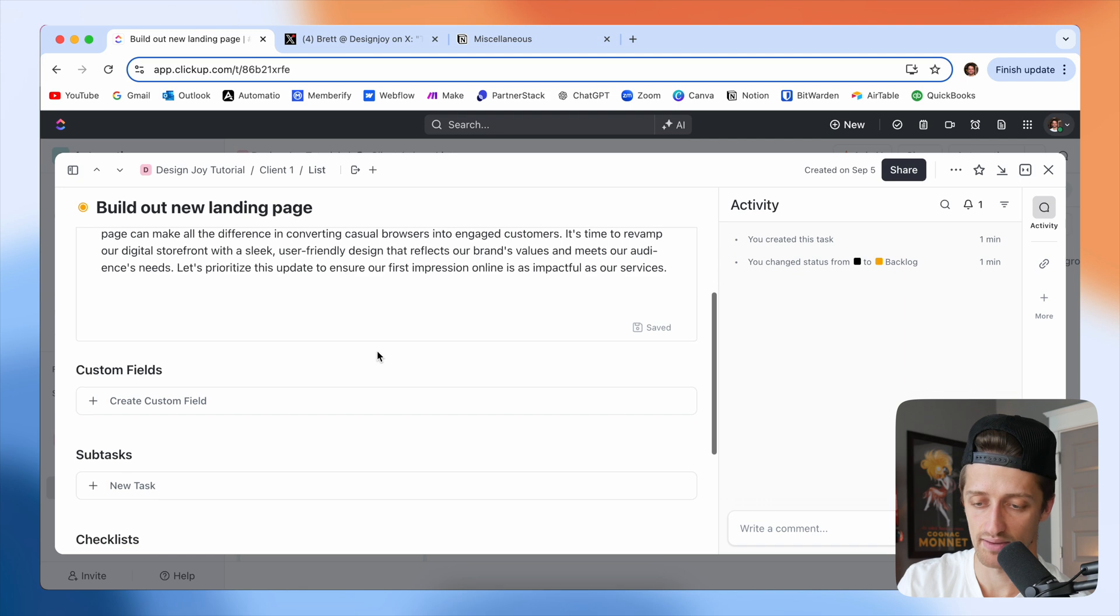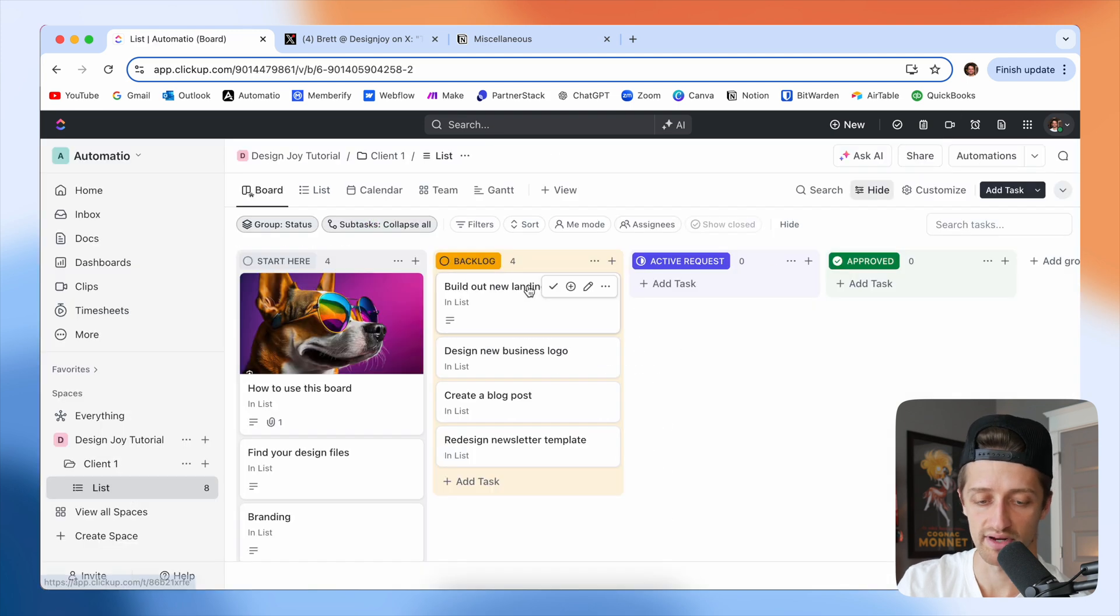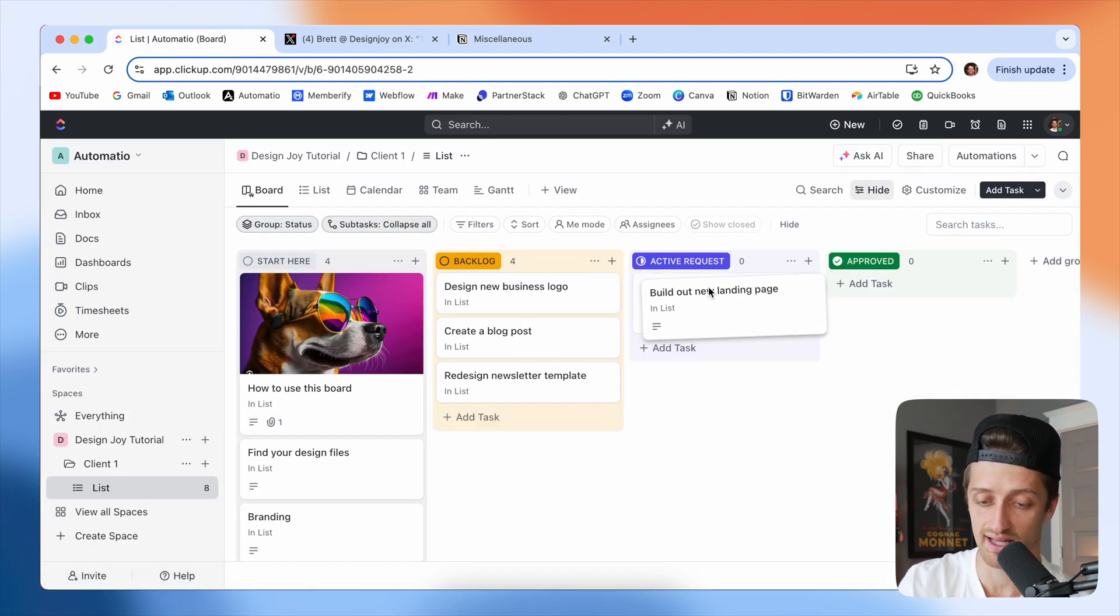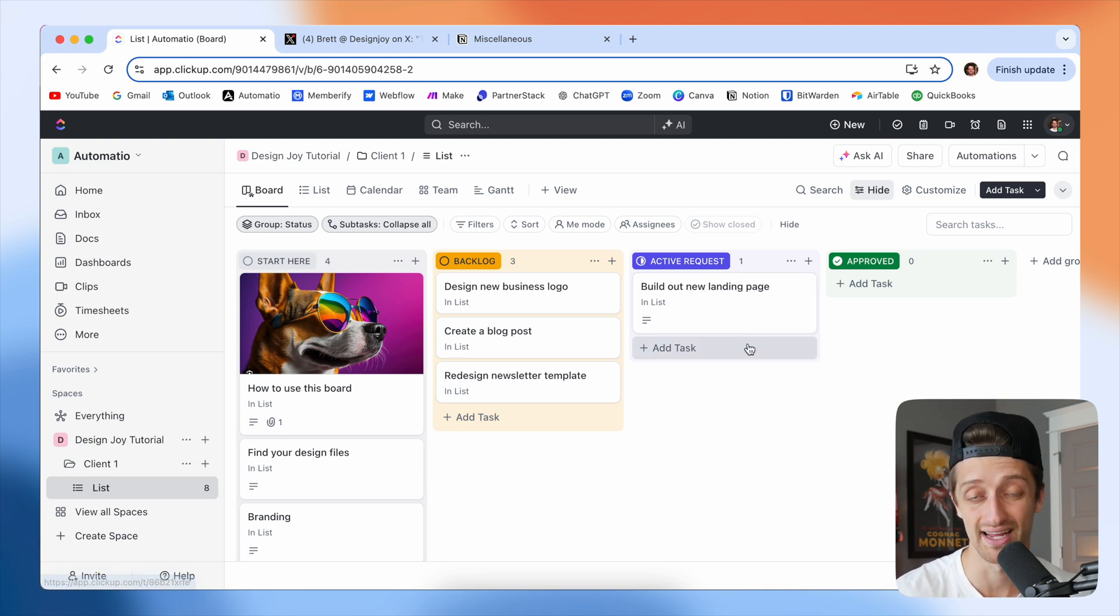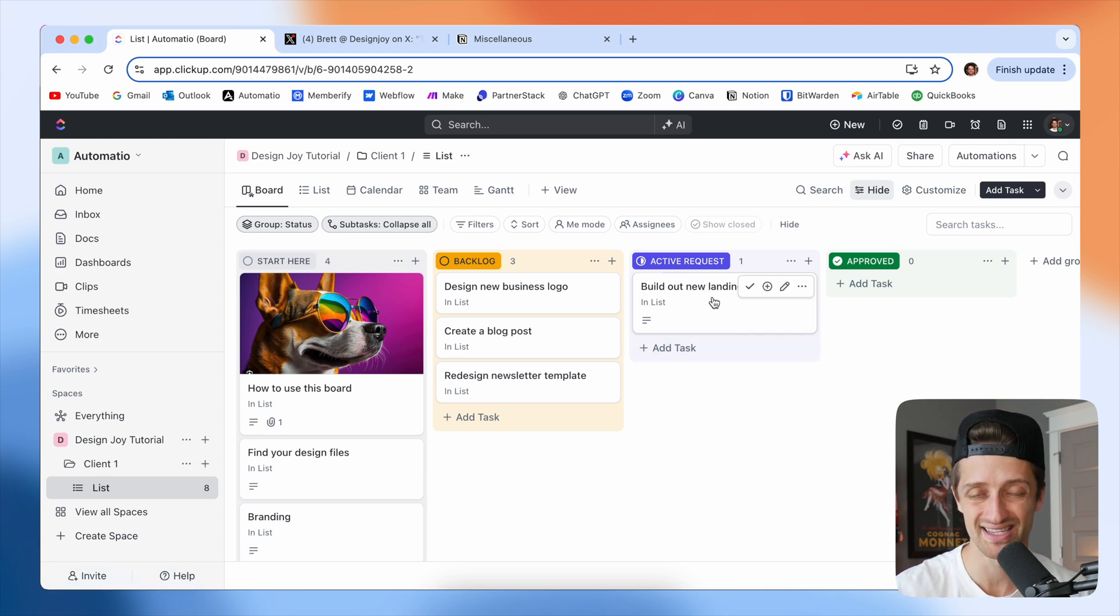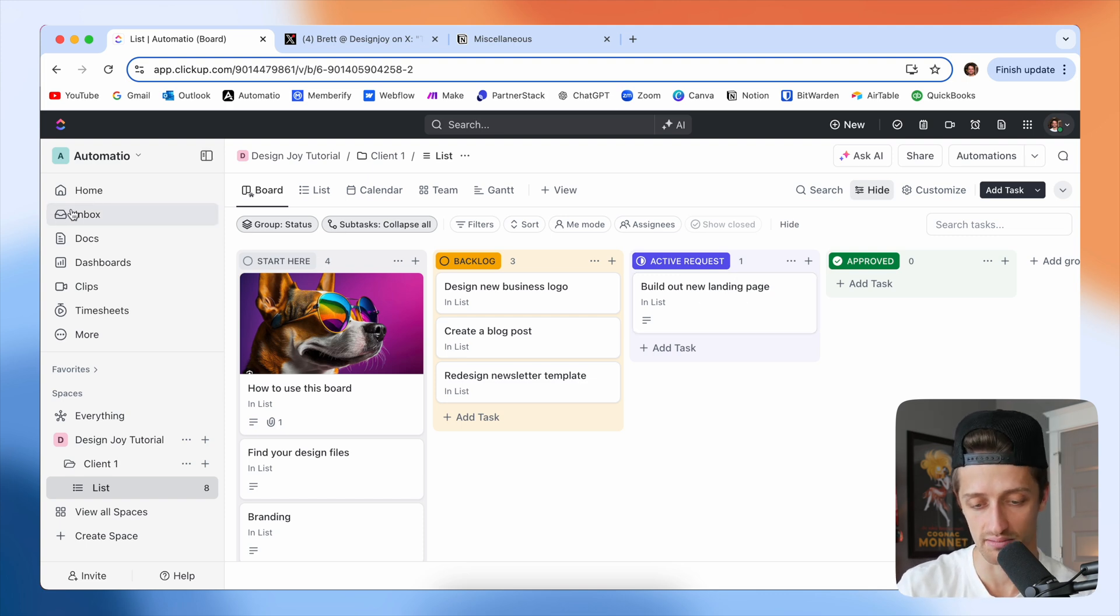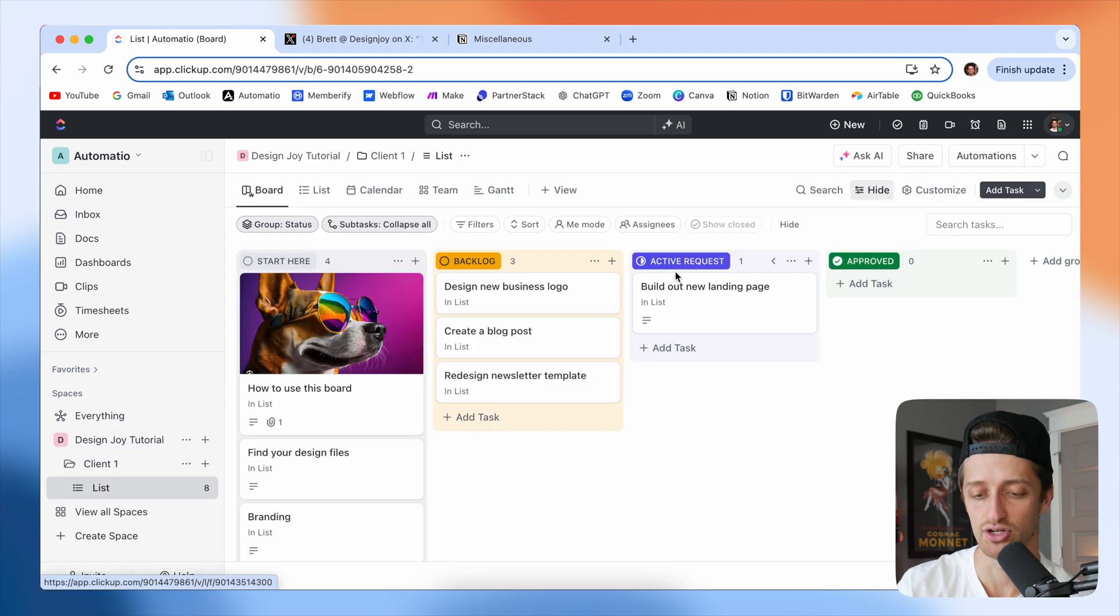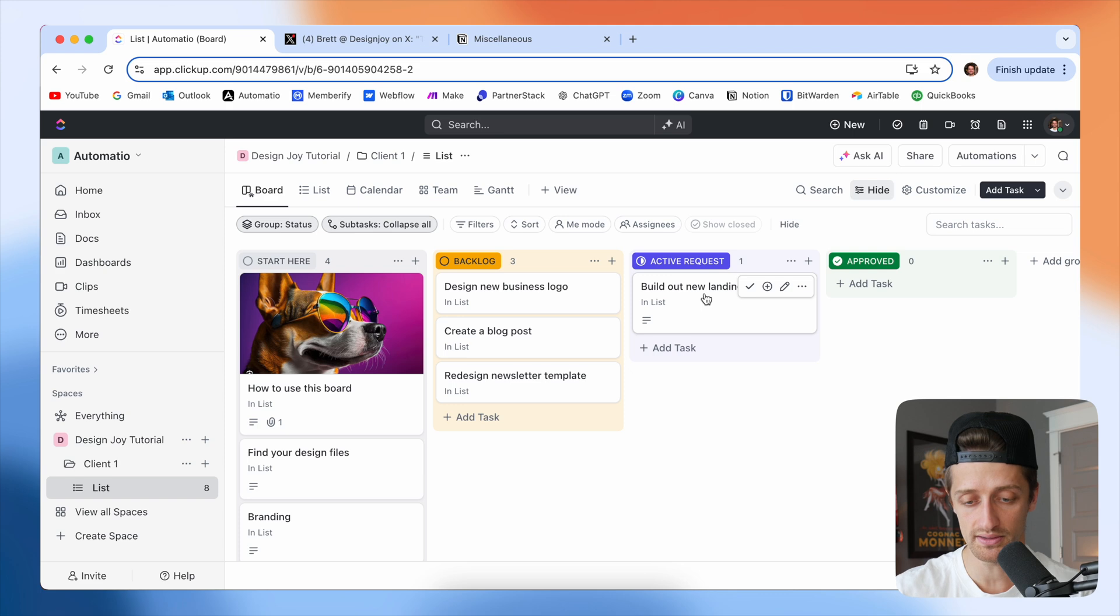And then what we'll do is when we're ready for him to start working on this, we're just going to drag this as the client to active request. At that point, Brett is going to get notified because this task's status has changed. He's going to get notified right here in his inbox that something has happened and that he's got a new task in the active request field that he needs to start working on.